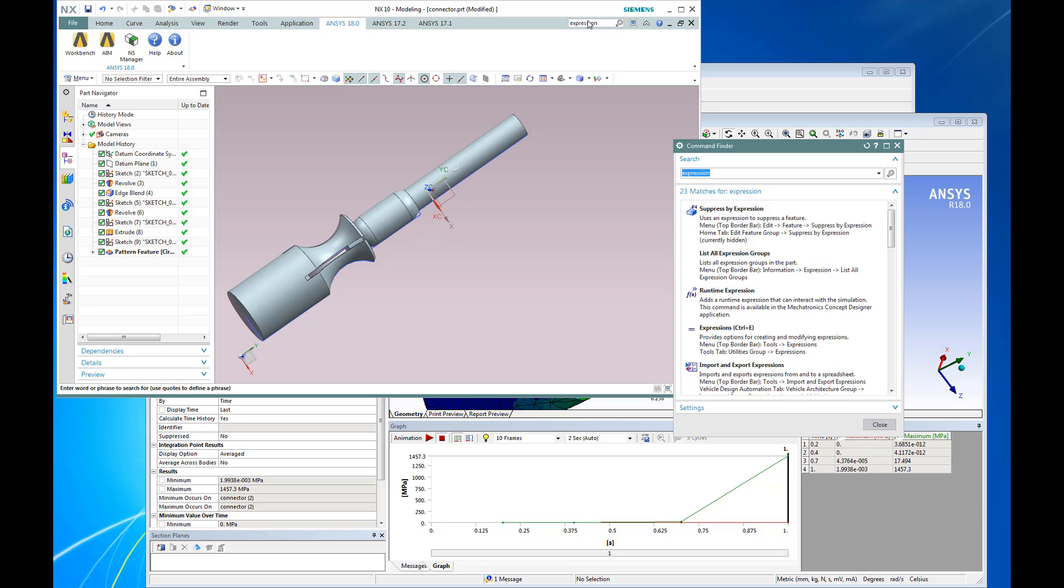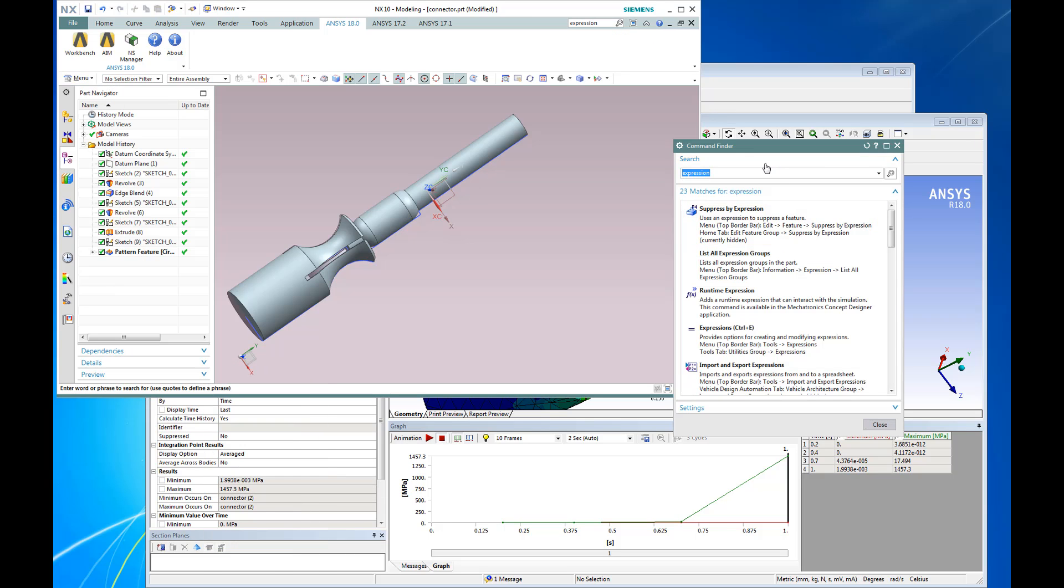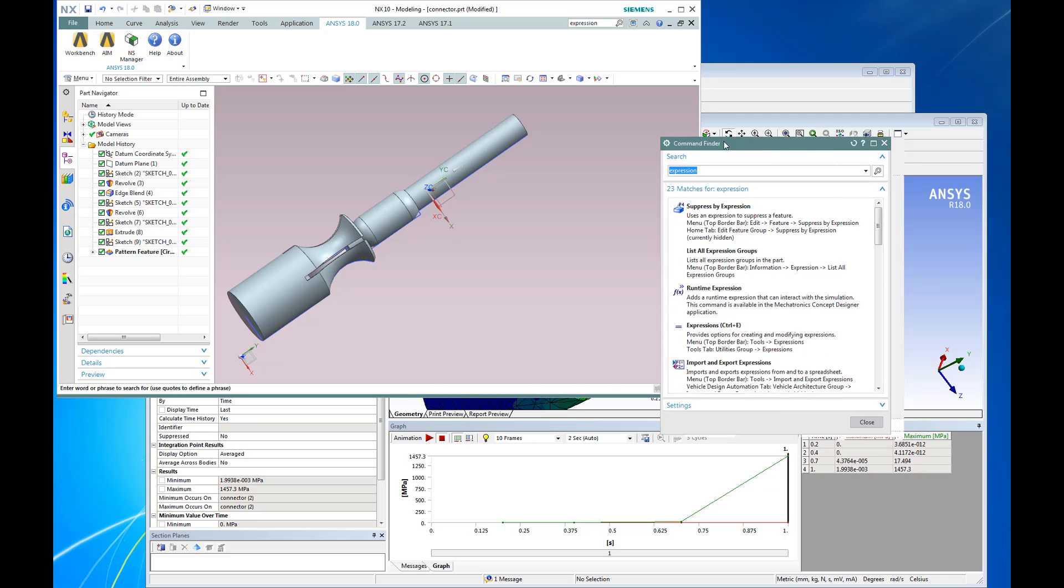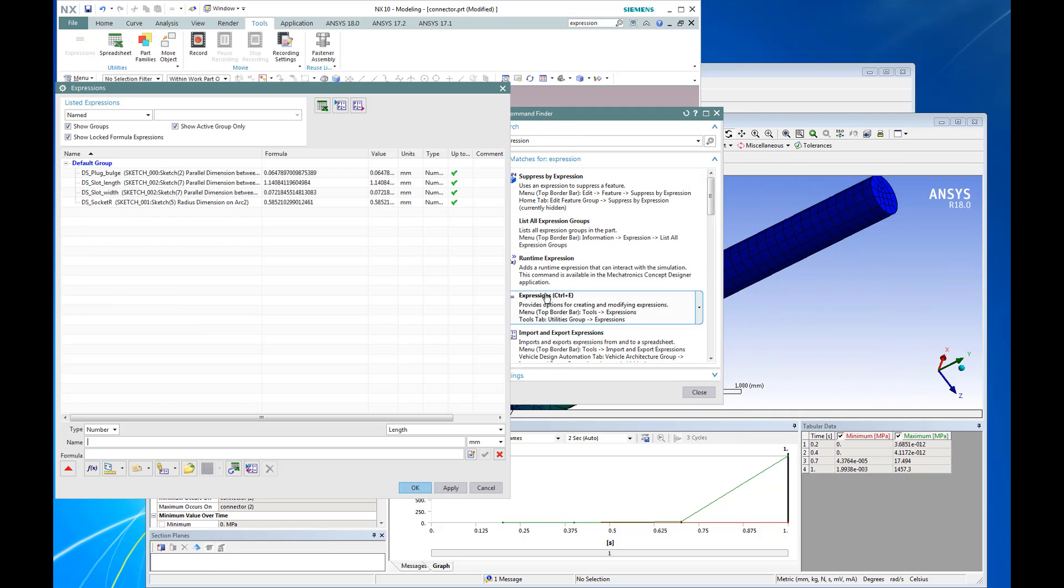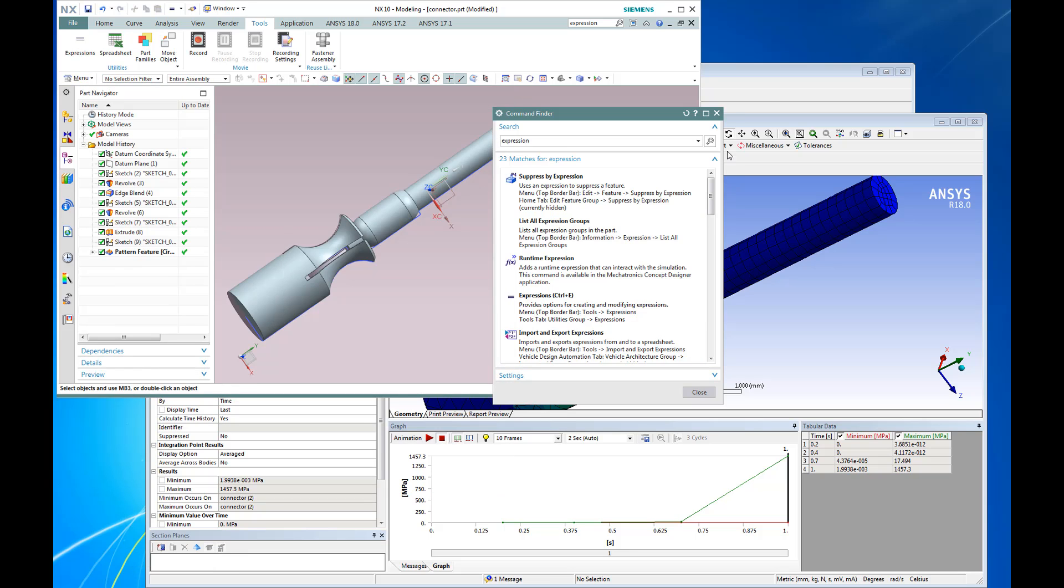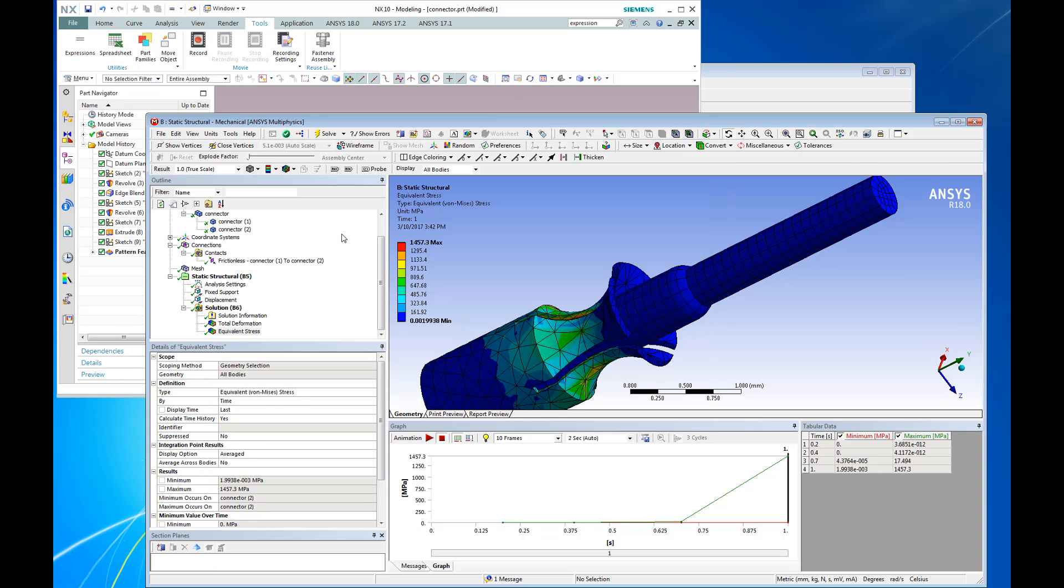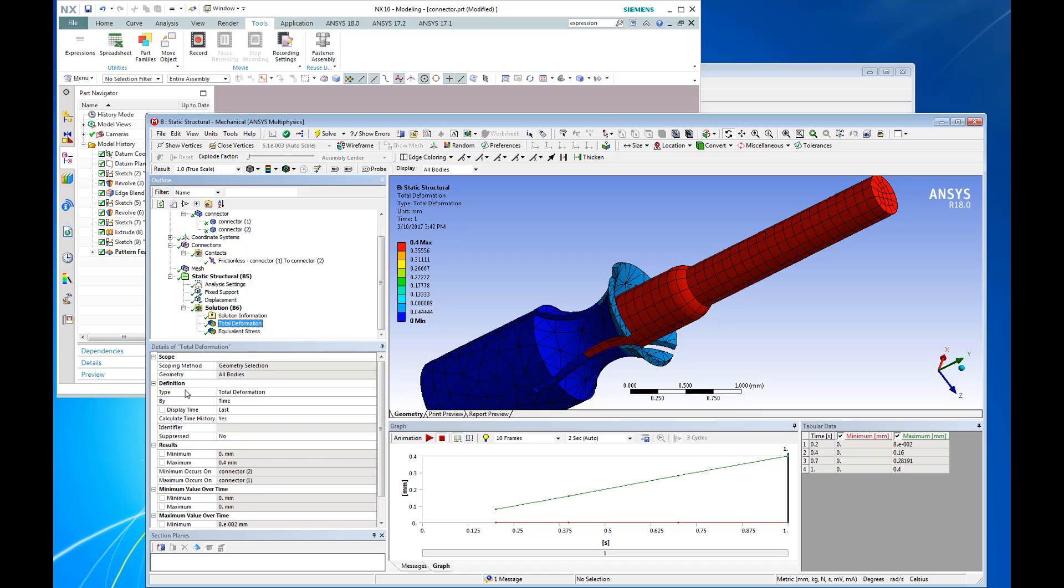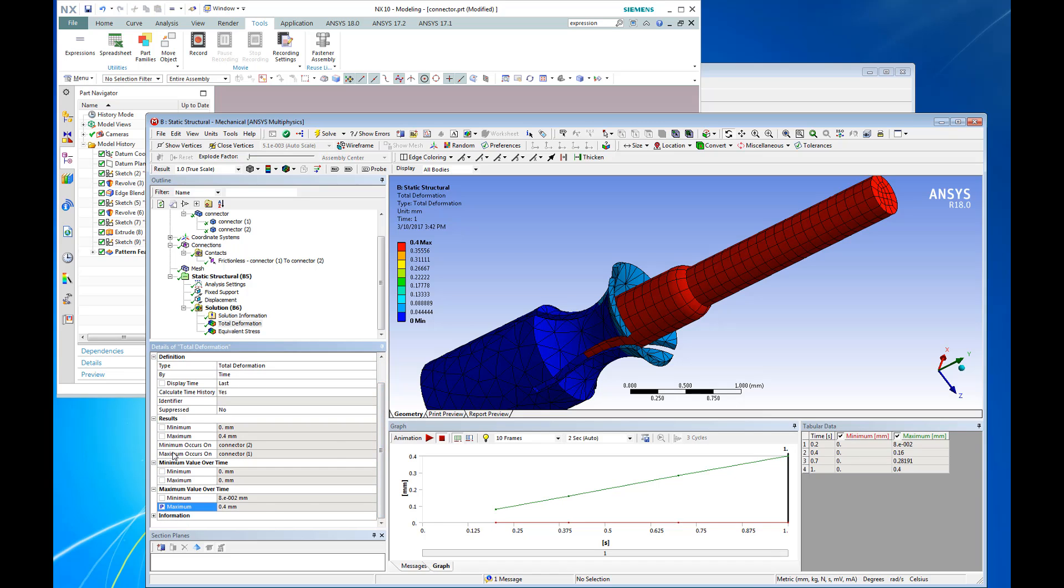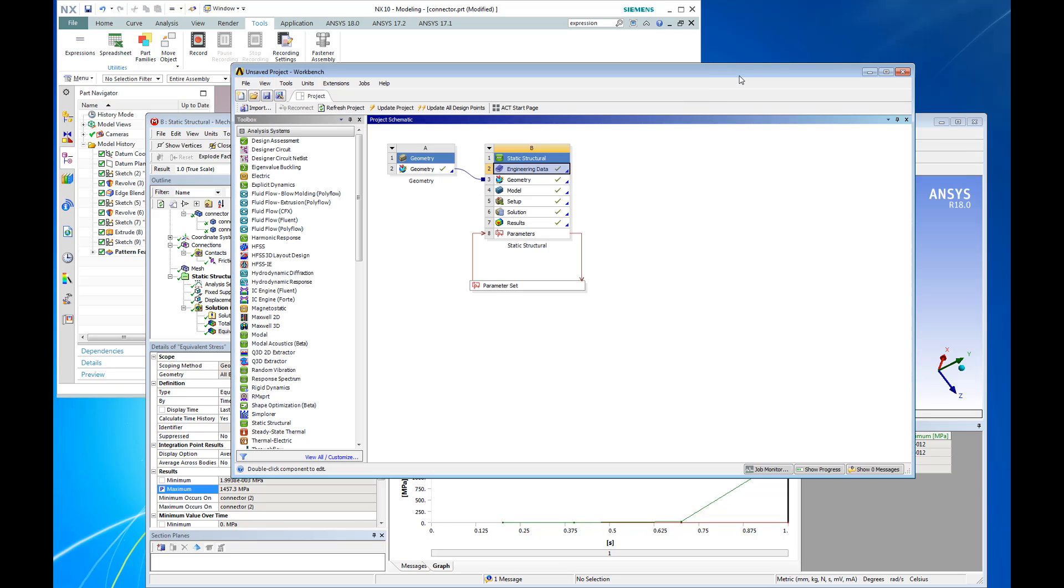Furthermore, in addition to geometry and the material properties, ANSYS can bring in any expressions defined using NX. These expressions are brought into ANSYS as design parameters. Flagging these geometry parameters as design parameters, as well as defining output parameters, means that for this simulation, we have both input parameters and output parameters.